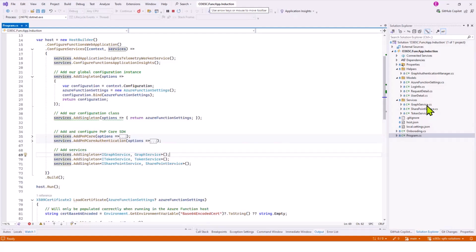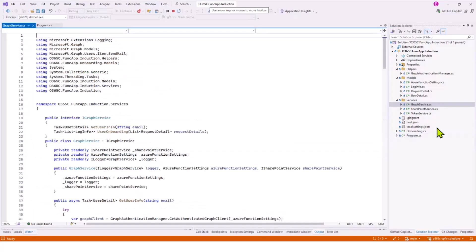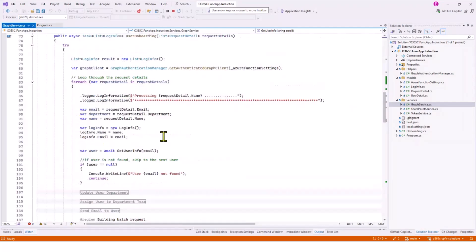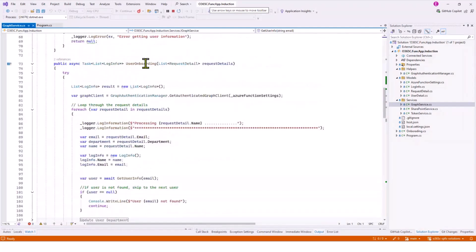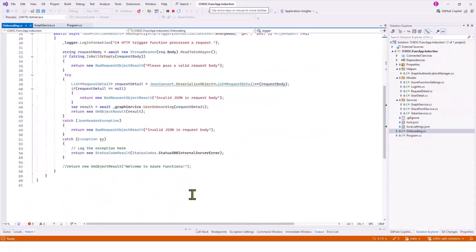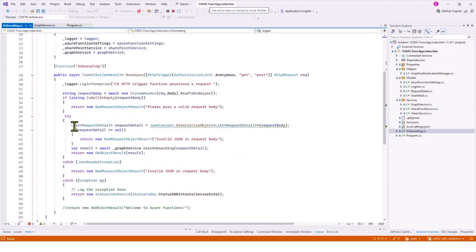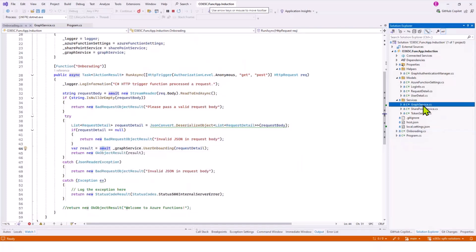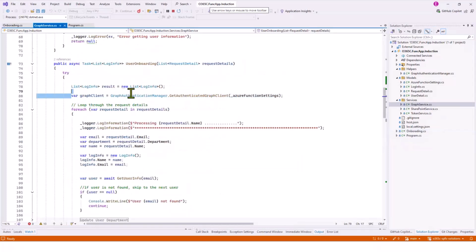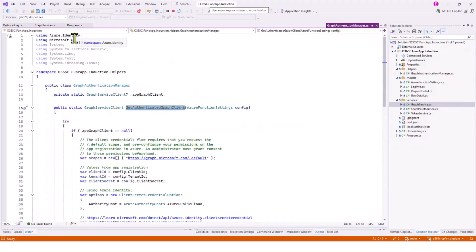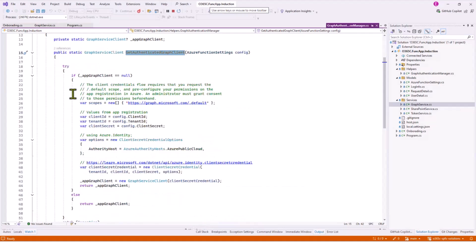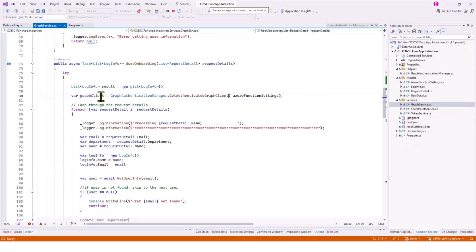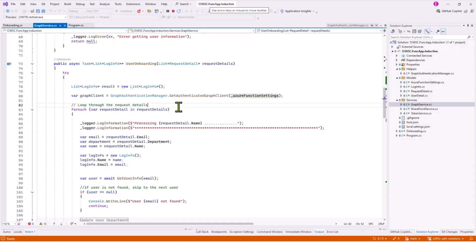If I quickly go to Microsoft Graph service, where the actual magic is happening, on this method, user onboarding, the request details will be a list of all the users coming from the onboarding function. First of all, I get the client, the Graph client, and it's using the Azure Identity library. This is a separate helper function. Once I got the Graph client, I'm using app-only permissions to get the Graph client because user delegate permission is not needed in this case.